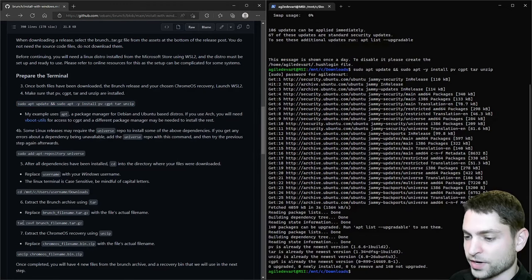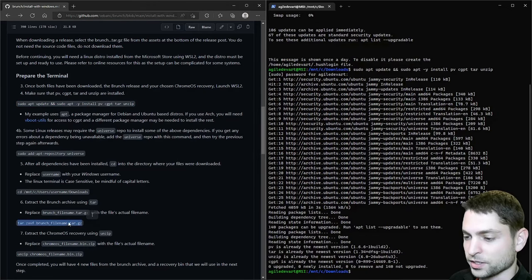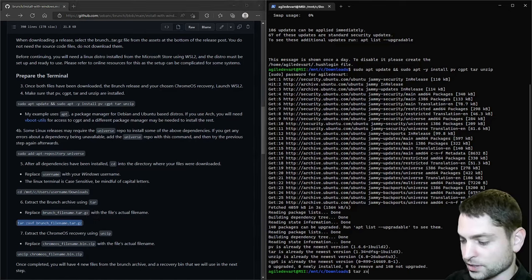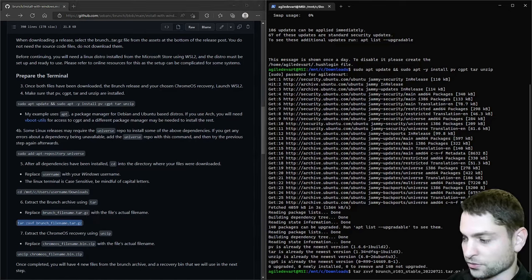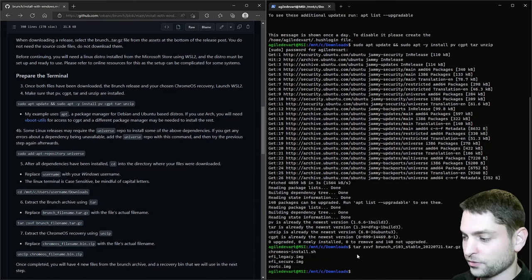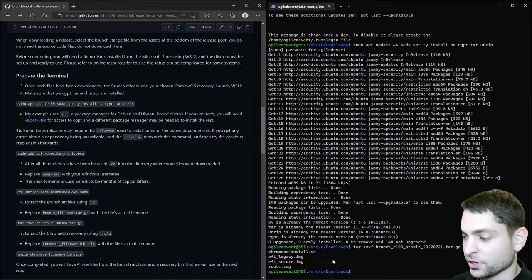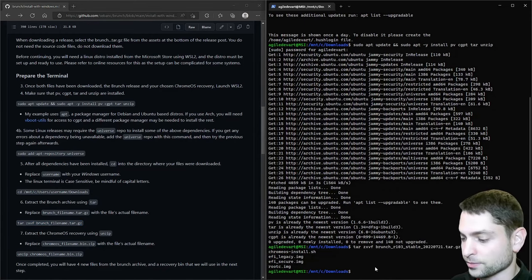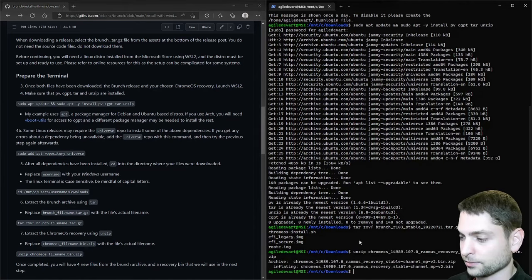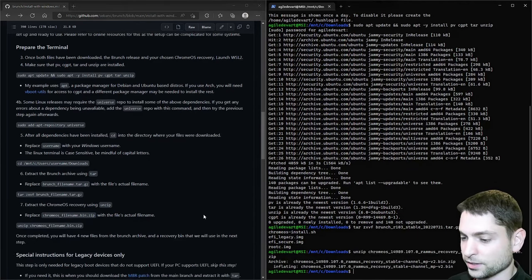Then we need to extract the branch file with this command here. So let's write tar zxvf and the branch file. Execute. Finished. And now we need to unzip the recovery image. So unzip and the downloaded recovery image. Enter. Alright.